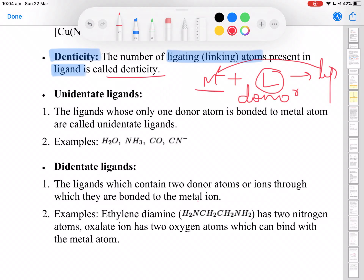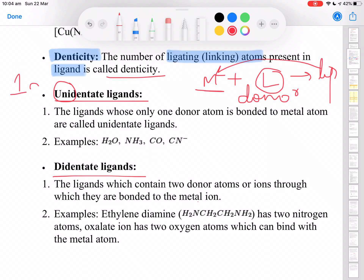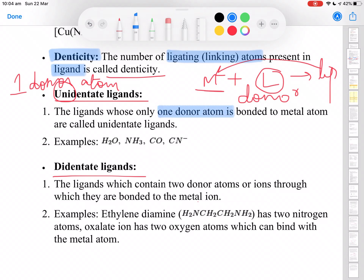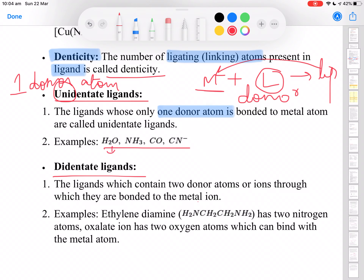Ligands have been categorized as unidentate, didentate, and polydentate. Uni means when only one donor atom is present in the ligand. Examples of unidentate ligands are water, ammonia, CO group, and CN minus. In coordination chemistry we do not call water 'water' — we use the term 'aqua'.